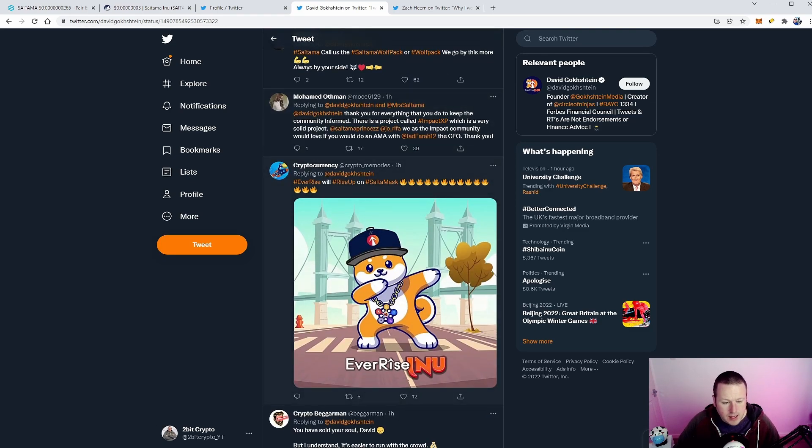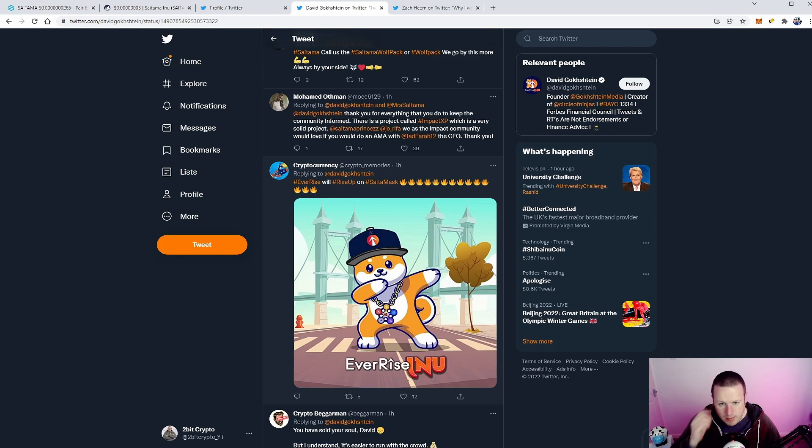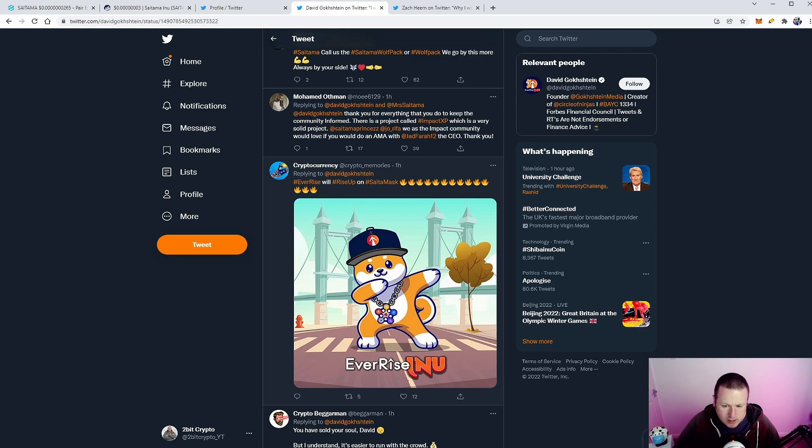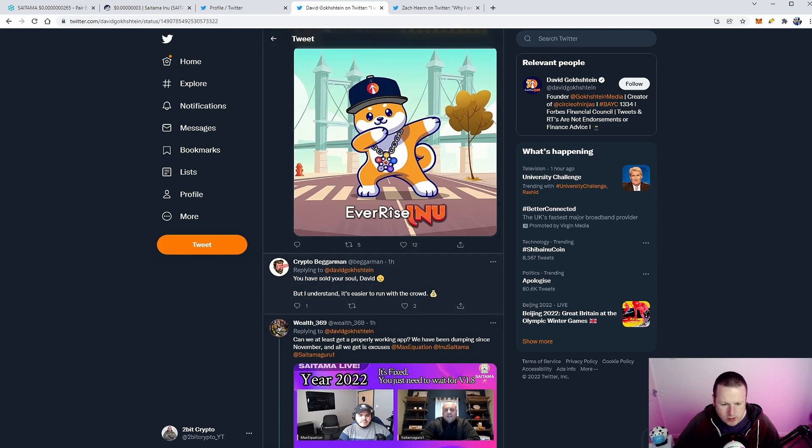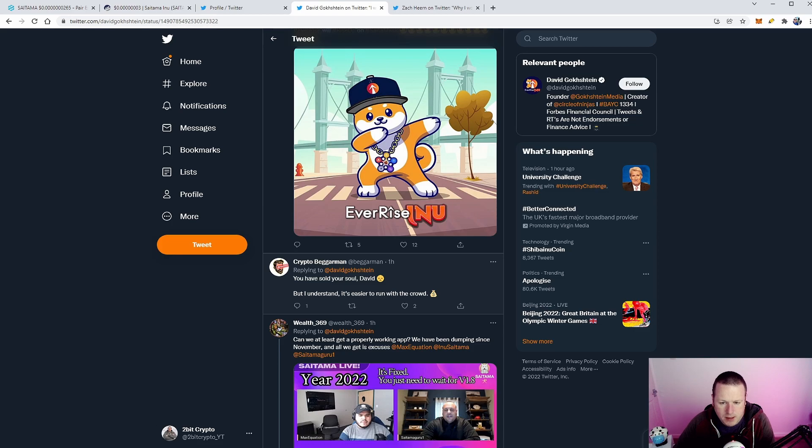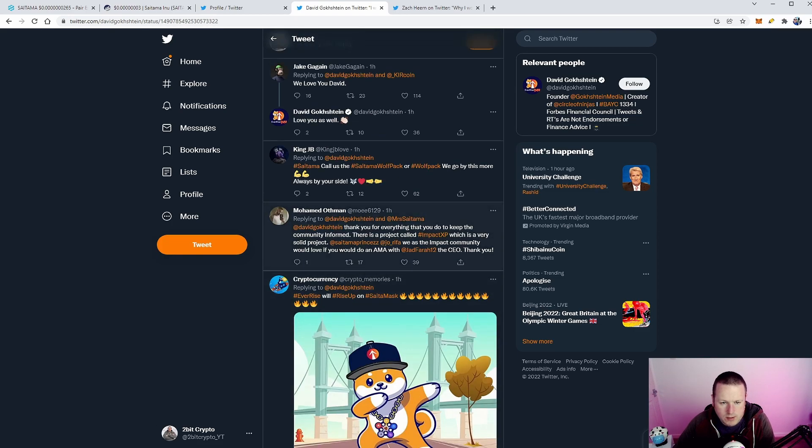You can see Jake Gagain here talking about him. There's definitely a desire. There is something brewing, I think, in the background with Saitama and EverRise, which I think could be a huge partnership. I think David Guckstein, very influential individual in the space, has a lot of knowledge. And I definitely think something is in the background starting to work through with EverRise.